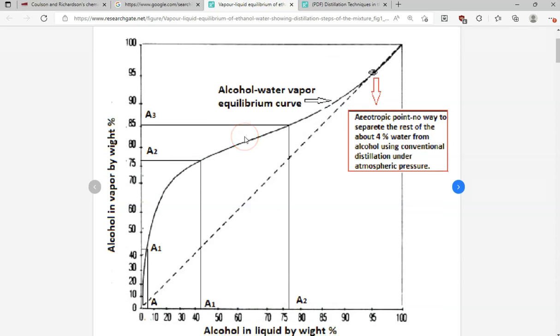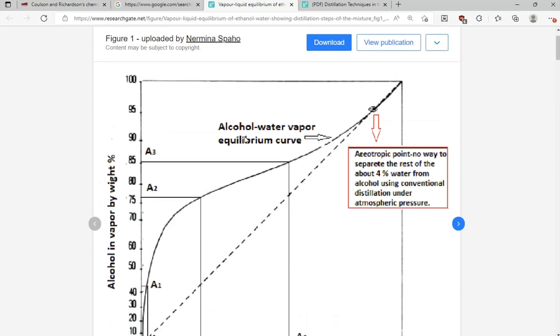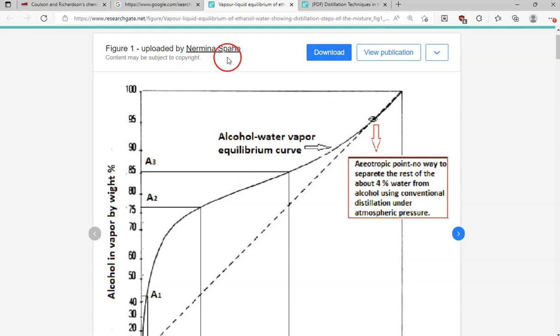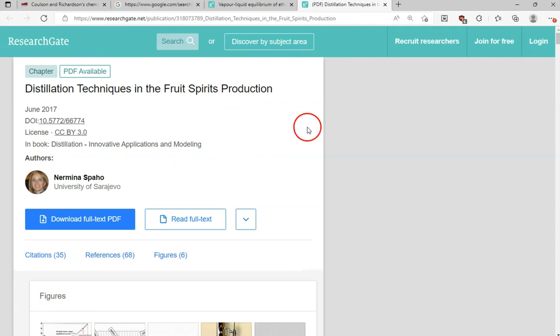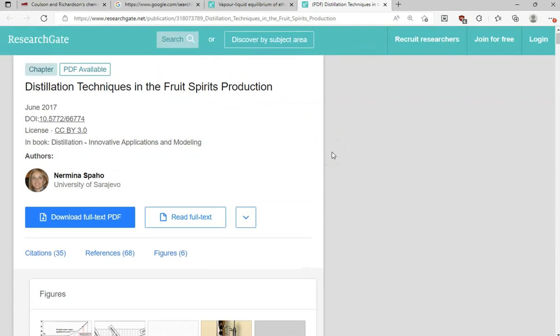Before I go into HYSYS, I want to acknowledge that I don't have any copyrights of this diagram. I took this from a Google search, uploaded by Narmina Spaho. I hope I'm pronouncing this name correctly, and this is the paper of this researcher: Distillation Techniques in the Fruit Spirits Production, if you wish to read this article.